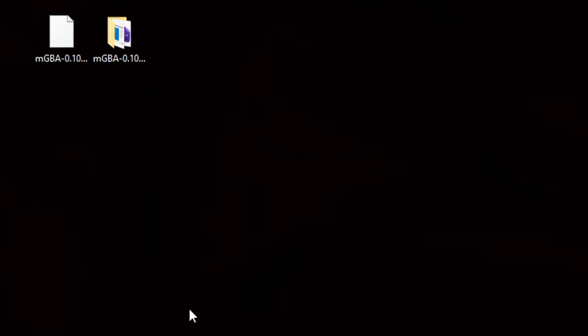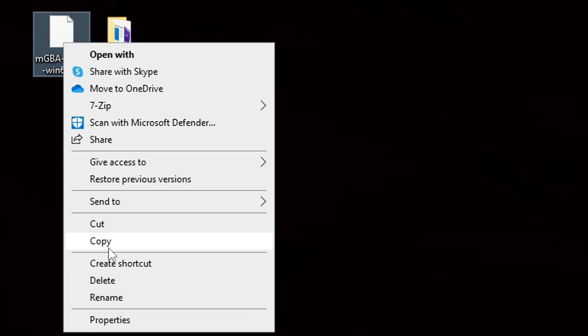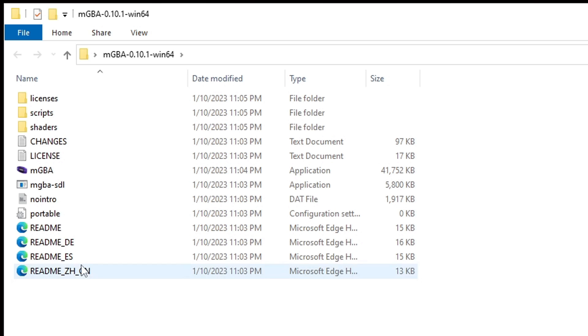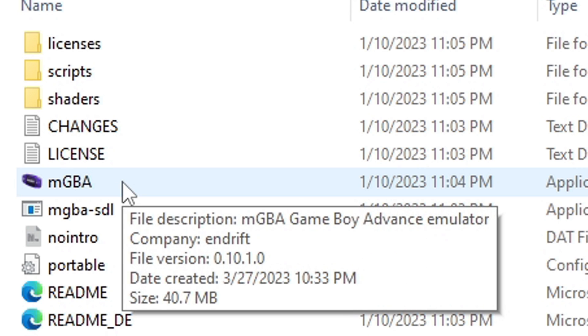You no longer need the zip file, so let's right click on it and delete. Now let's open that folder, and this file here, mGBA, will be your emulator. Let's open it.